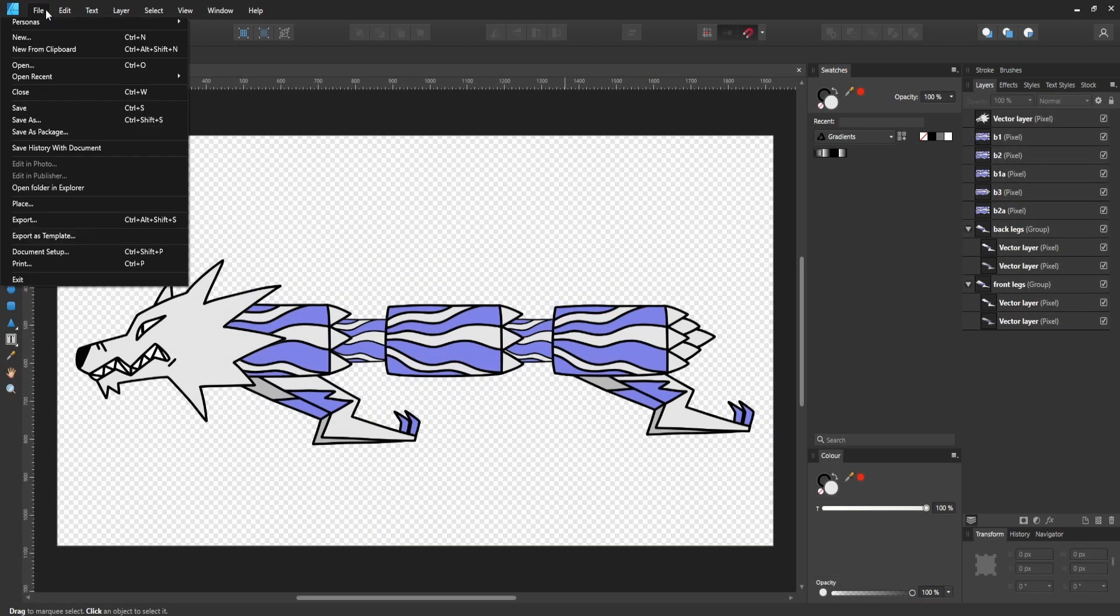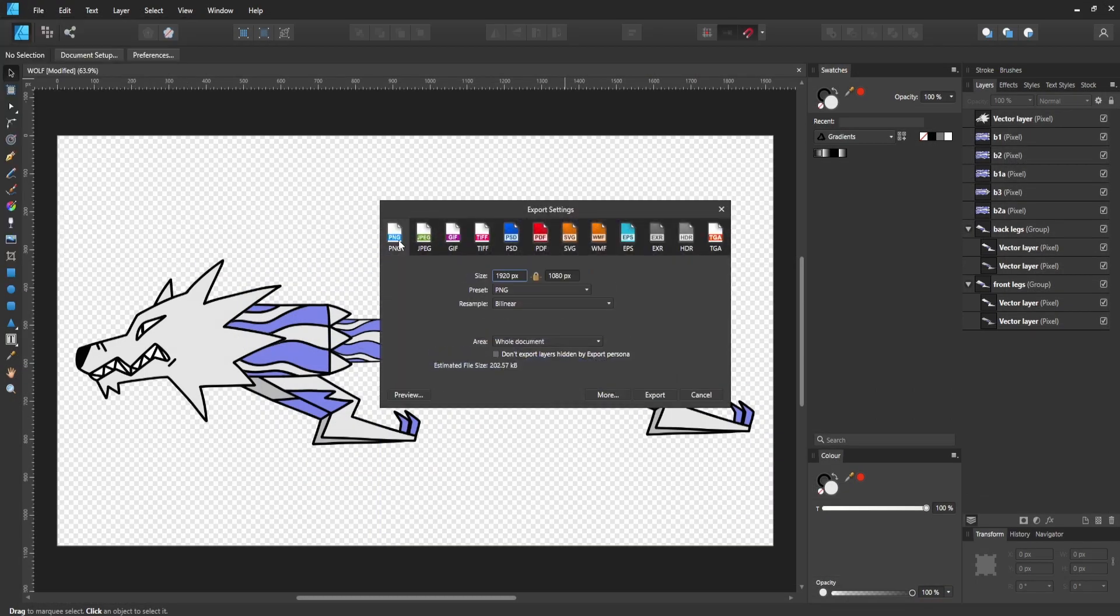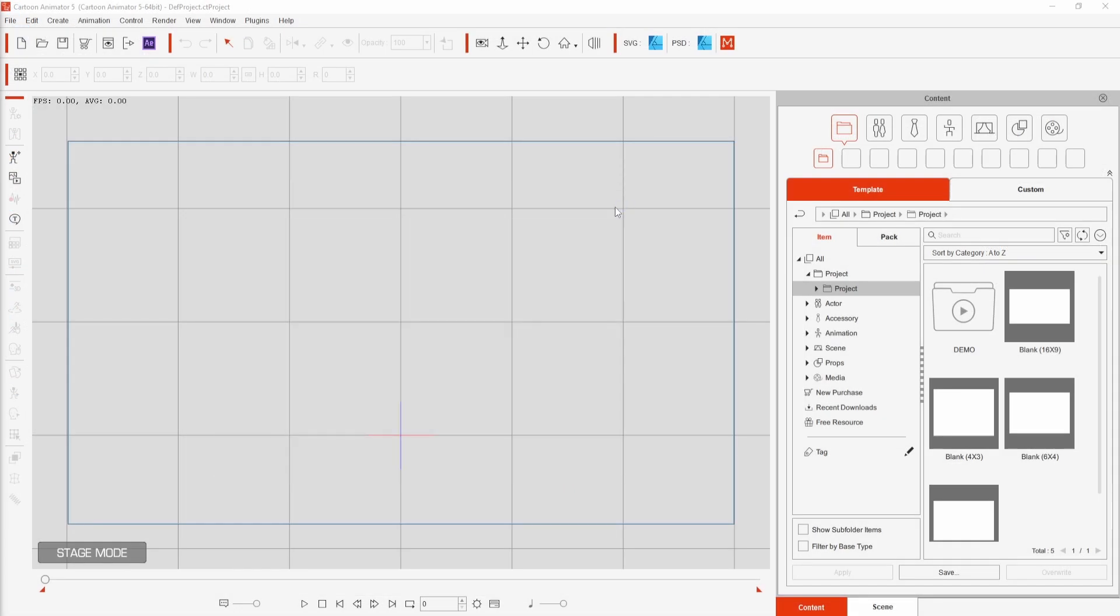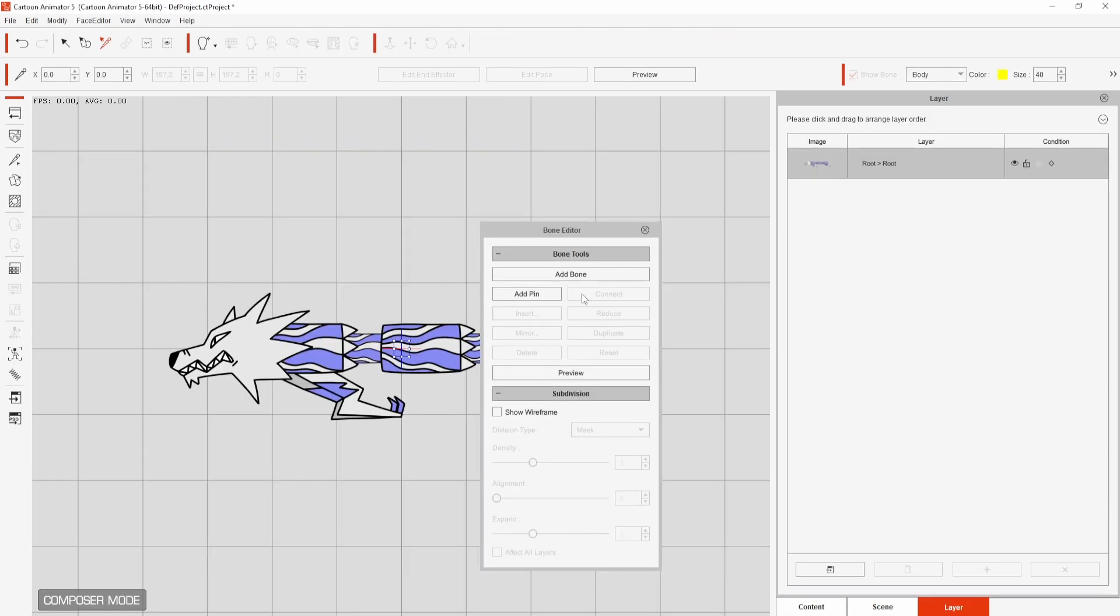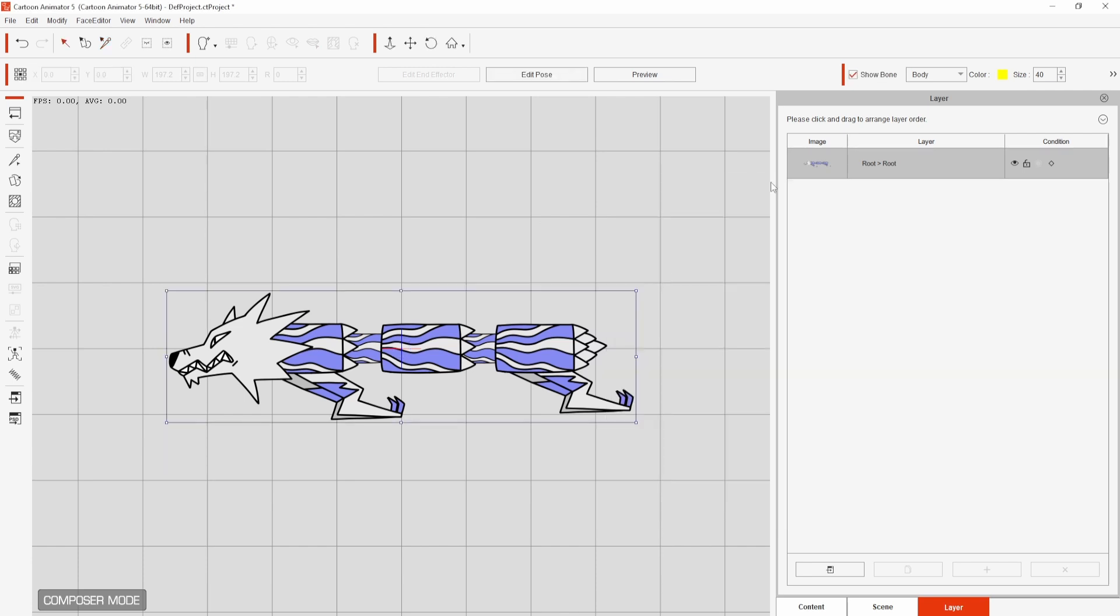So this is a transparent PNG and I can drag and drop it into the project to import it. In this window you'll want to select G3 Freebone Actor and from here the bone editor should pop up. If you don't have that you can bring it up from the toolbar to the left.